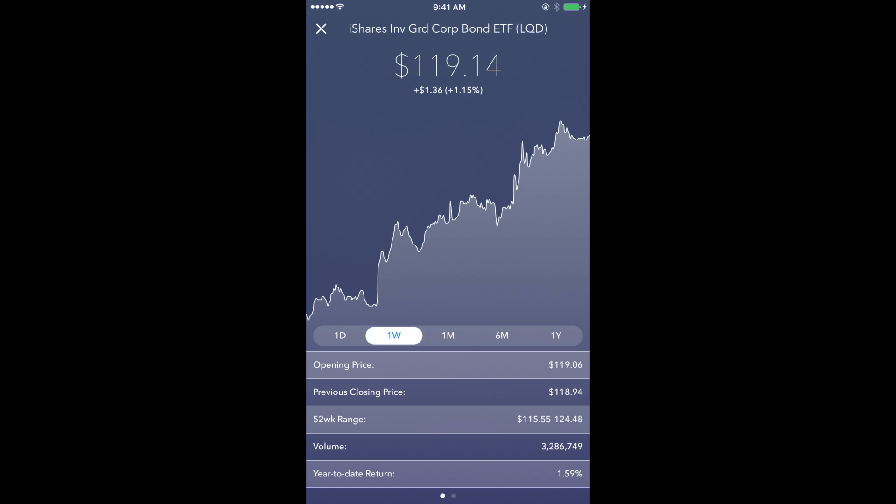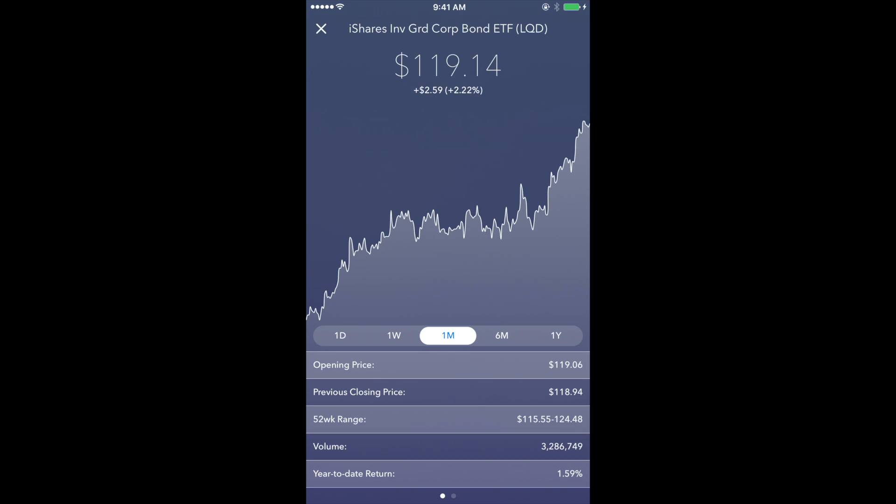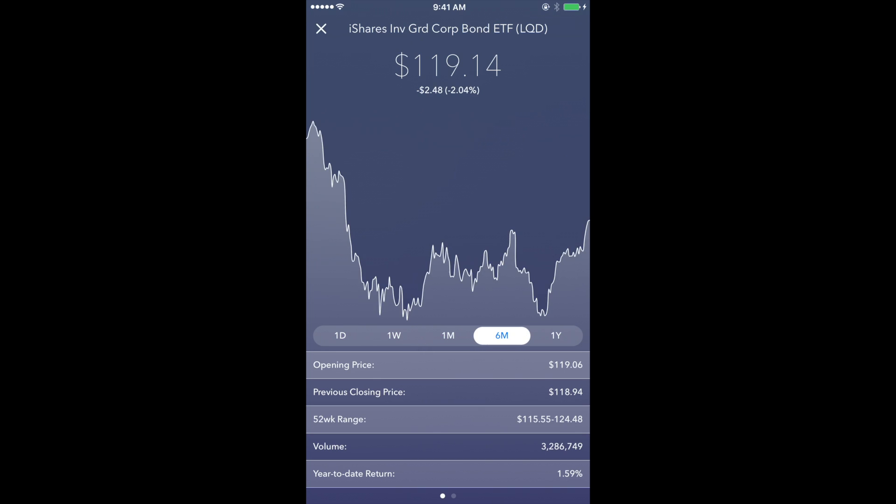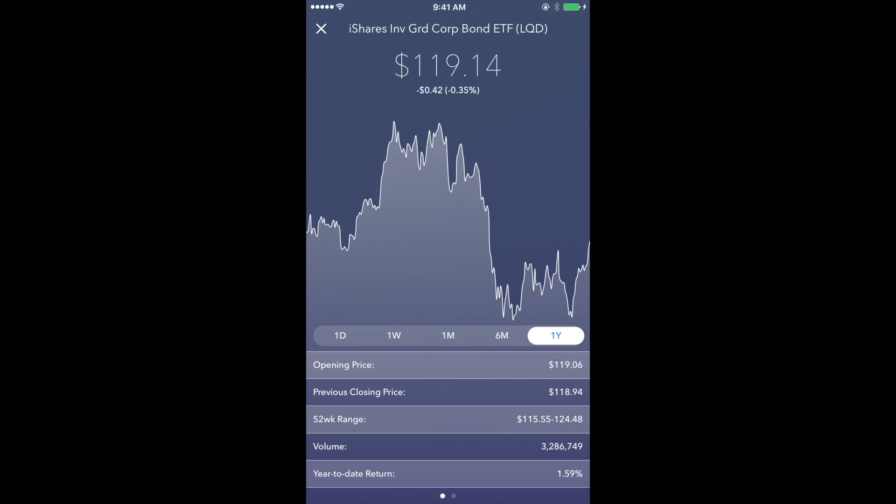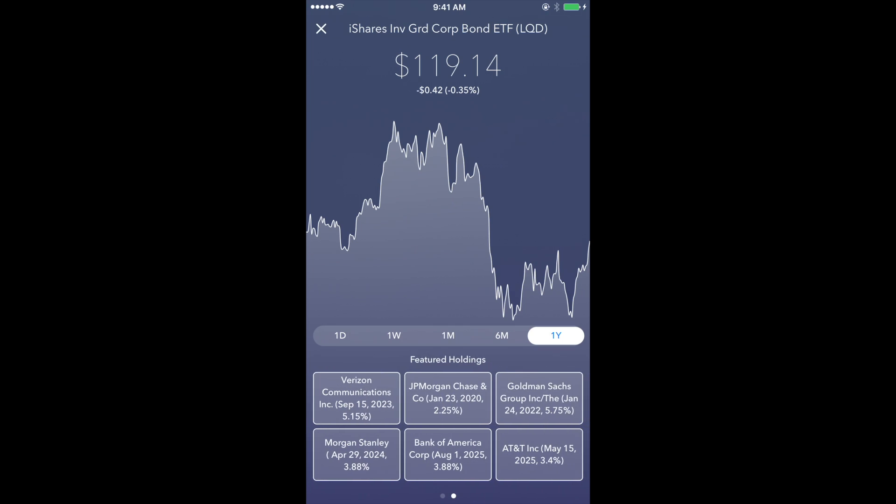you'll also be able to see up to six featured holdings within each ETF. Although you can't do anything with that information, it's at least good to know which holdings are in each ETF and gives you an idea as to what defines that ETF's share price.